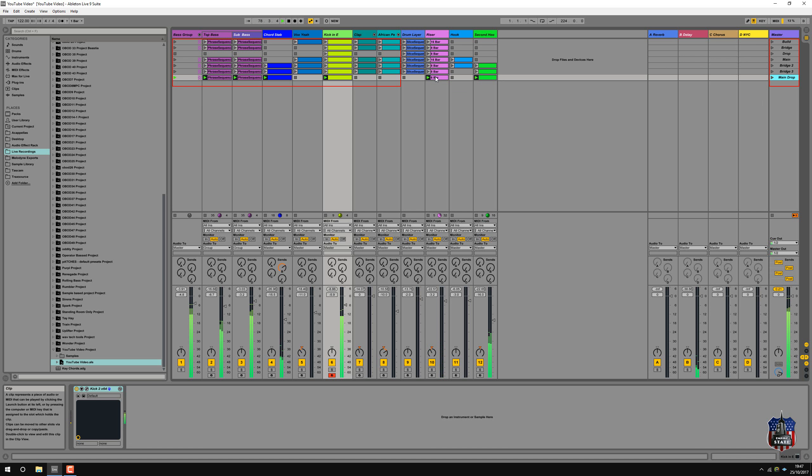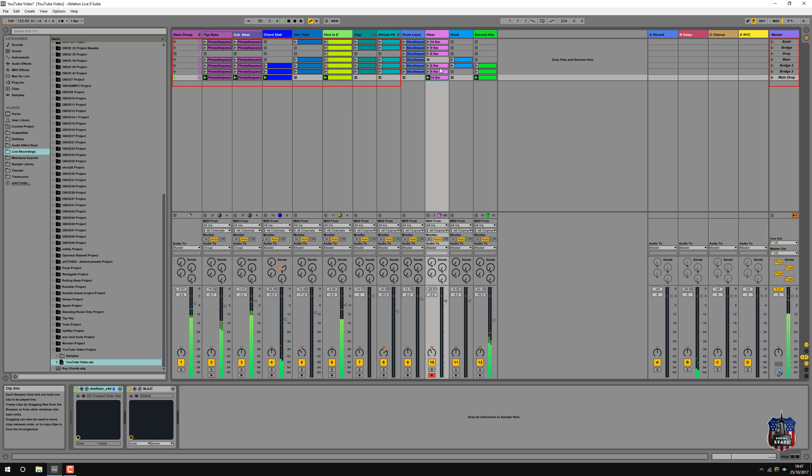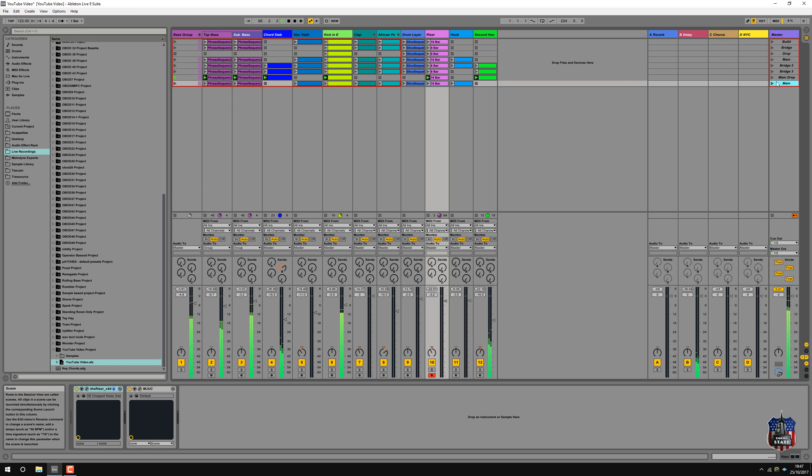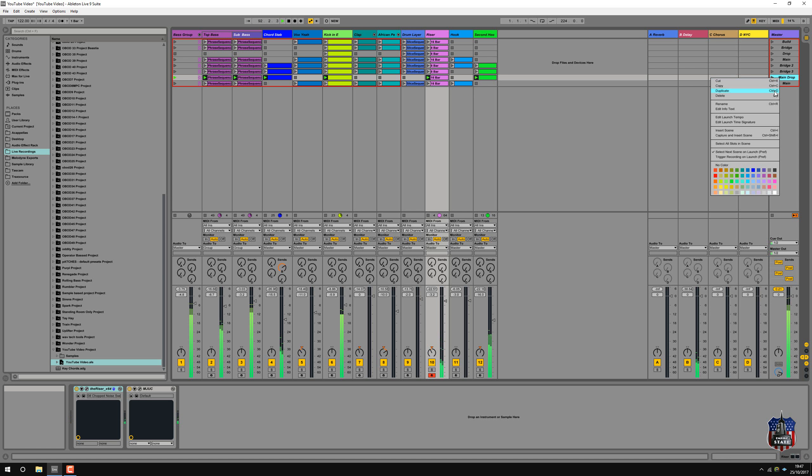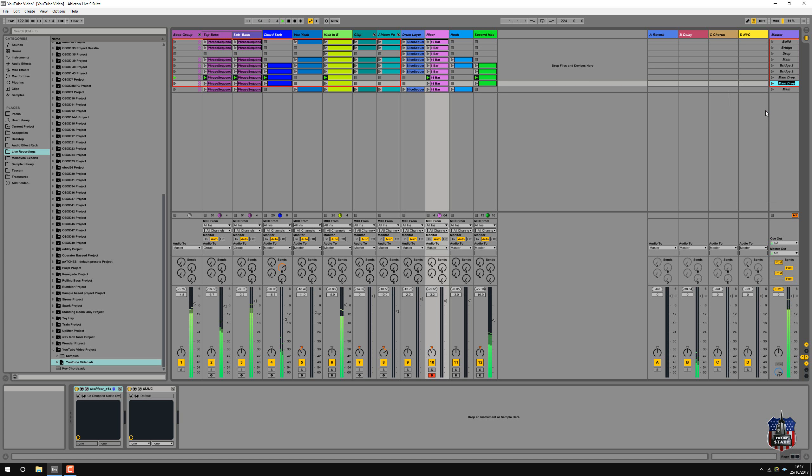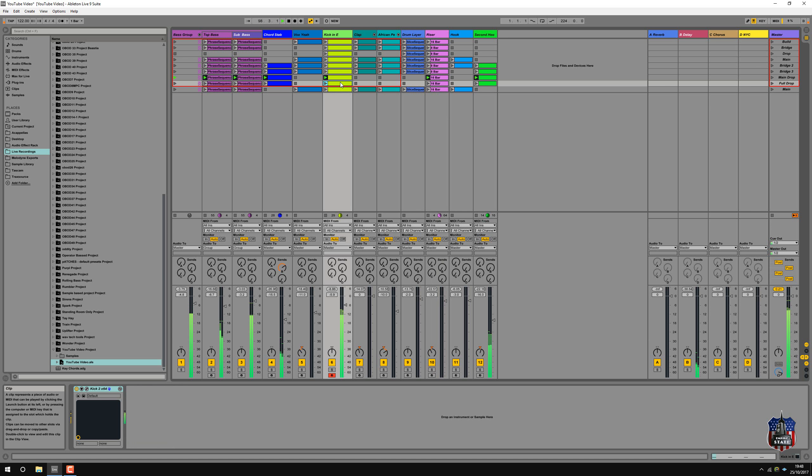I think instead of having an 8 bar one, I'll turn it into a 16. Should I just copy that, pull that back. And then what we want to do is copy this one back into the main, so it drops. Actually, duplicate that one. Full drop I'll call this one, and I'm going to just take out this kick. So there we go.